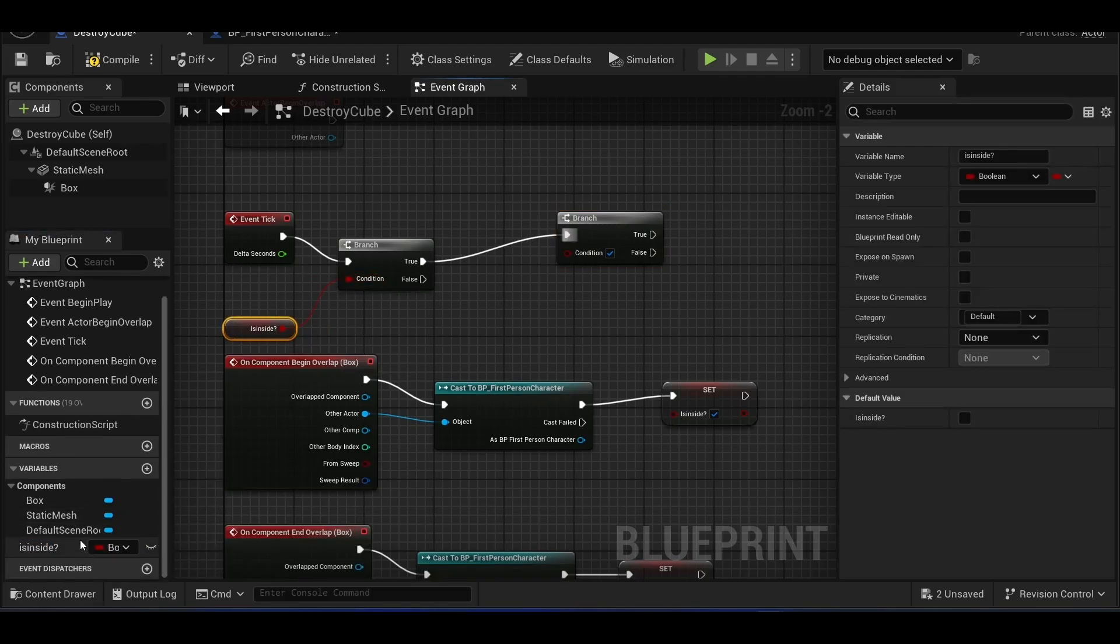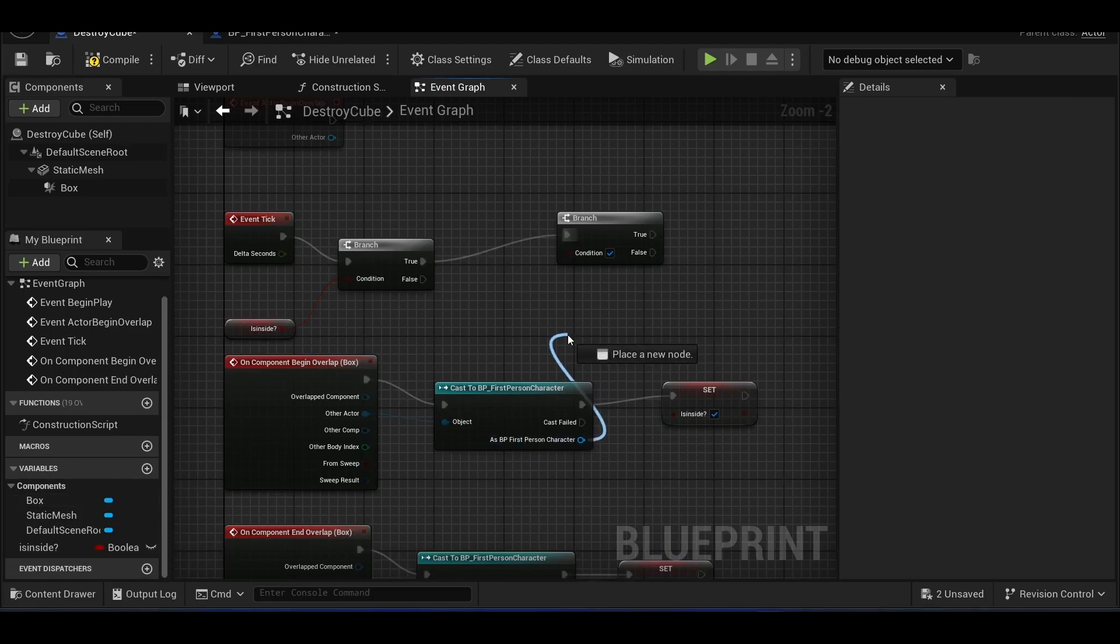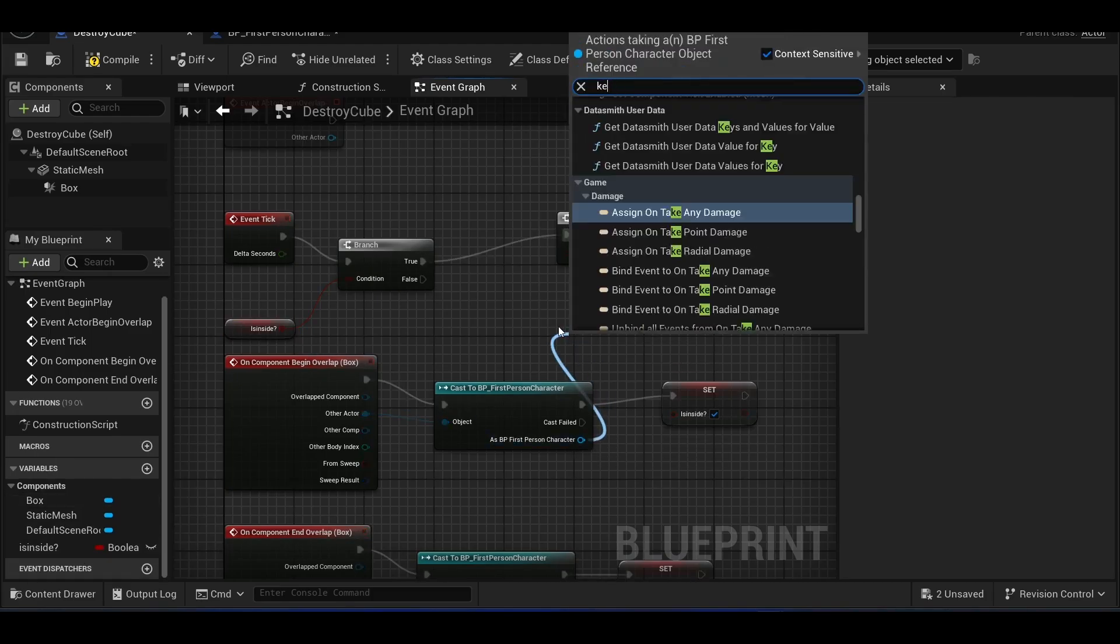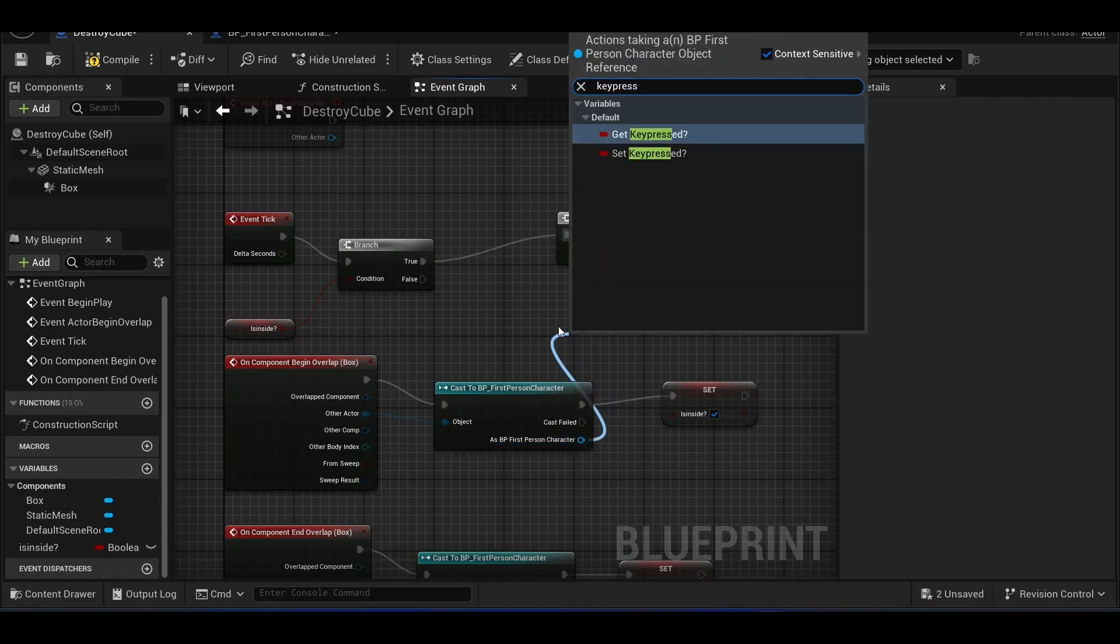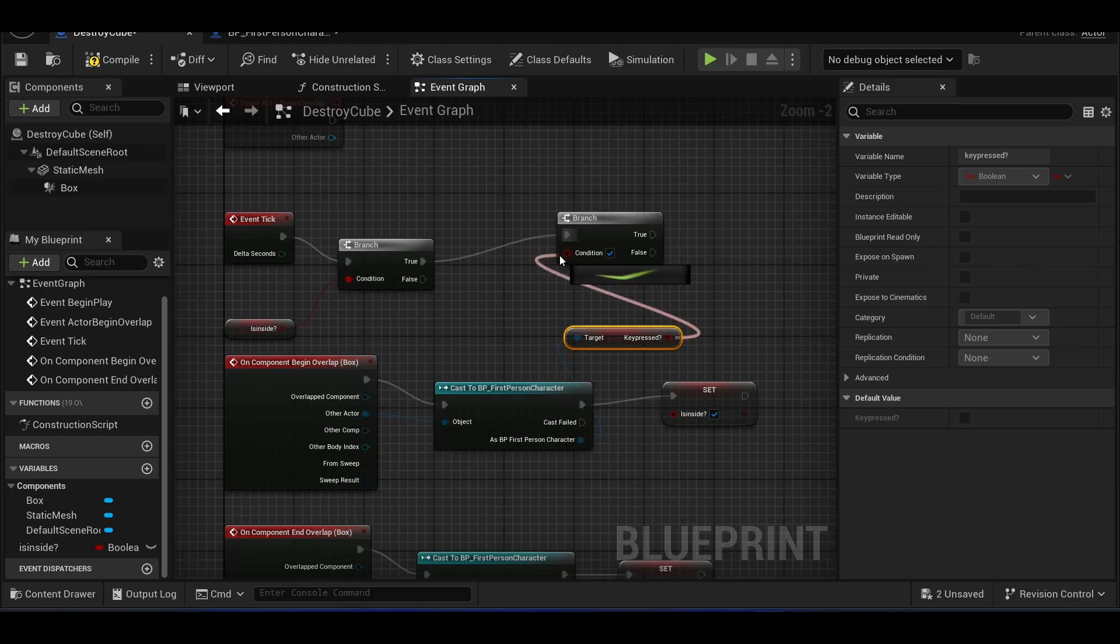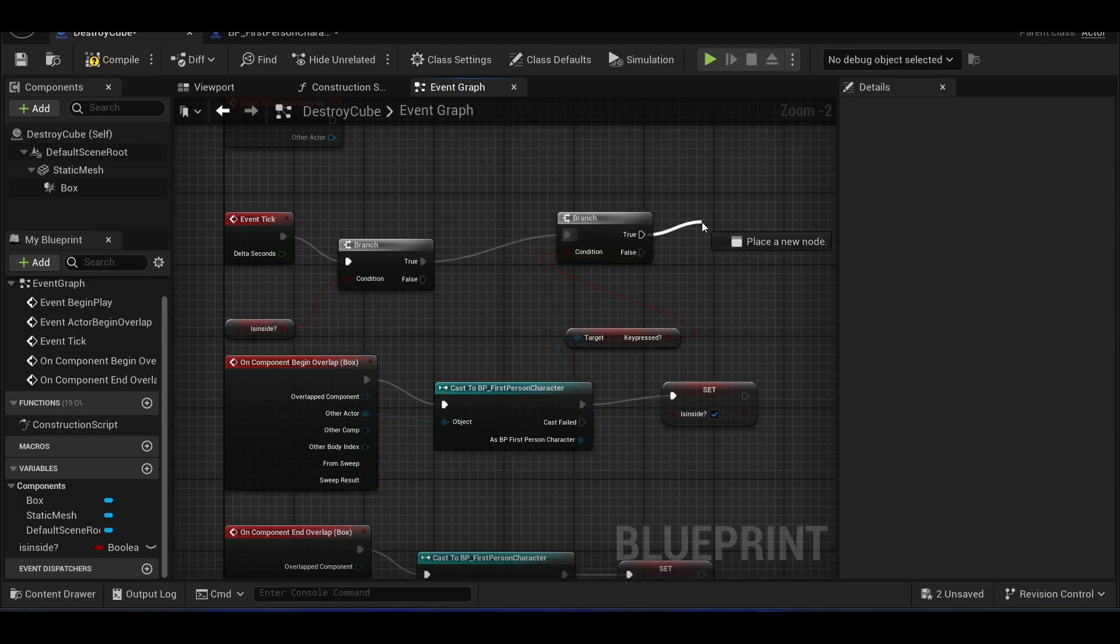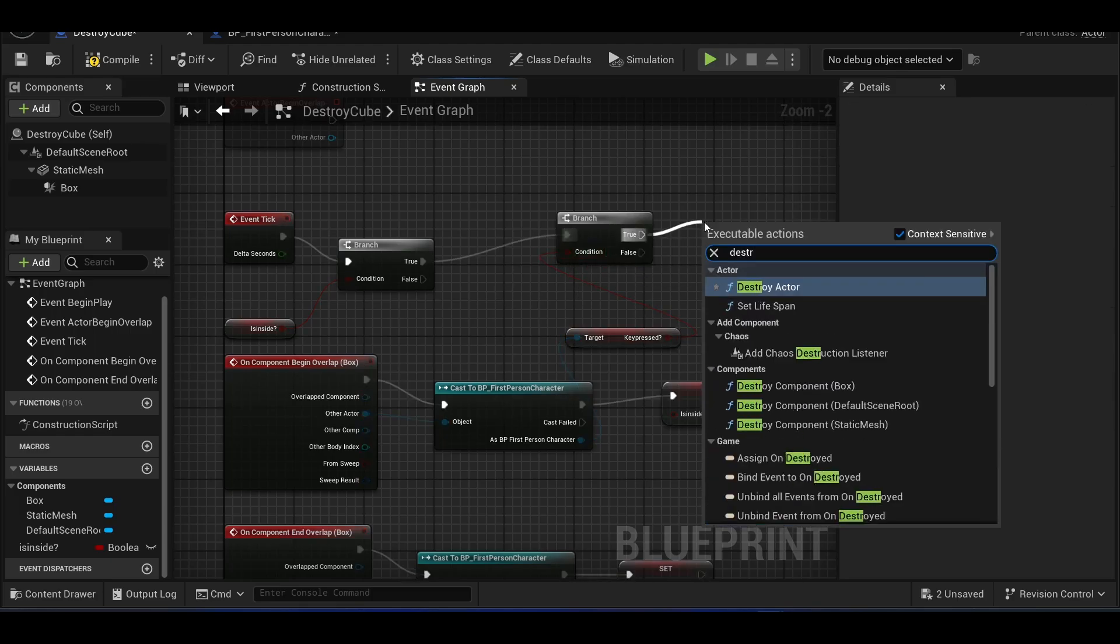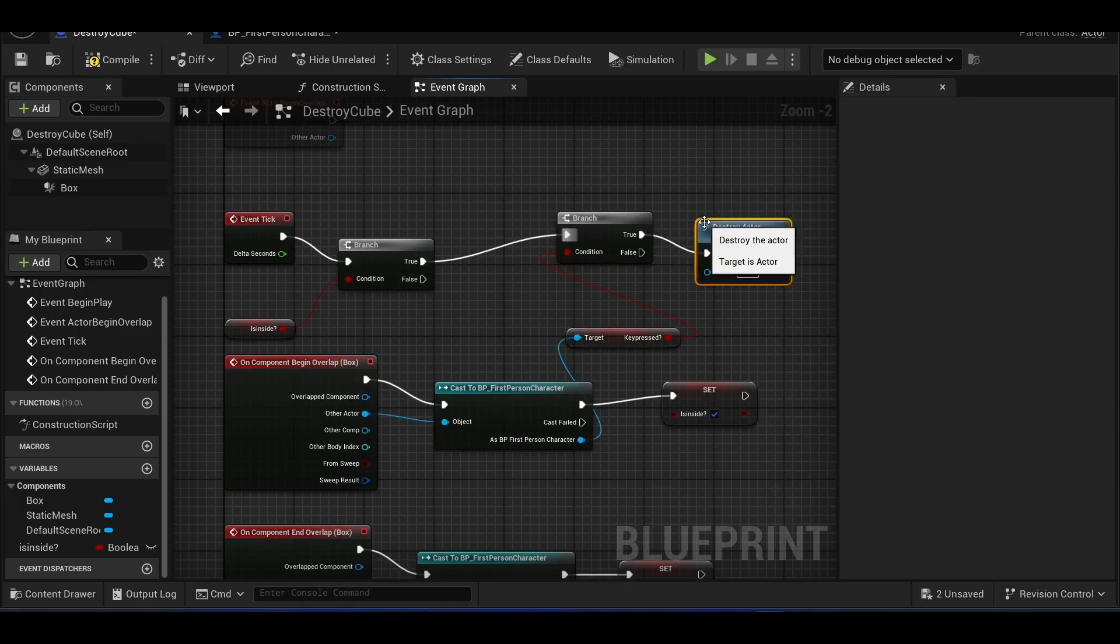If isInside is true, it will go to the other branch, which will then check key pressed. If this is also true, we use the destroy actor feature.